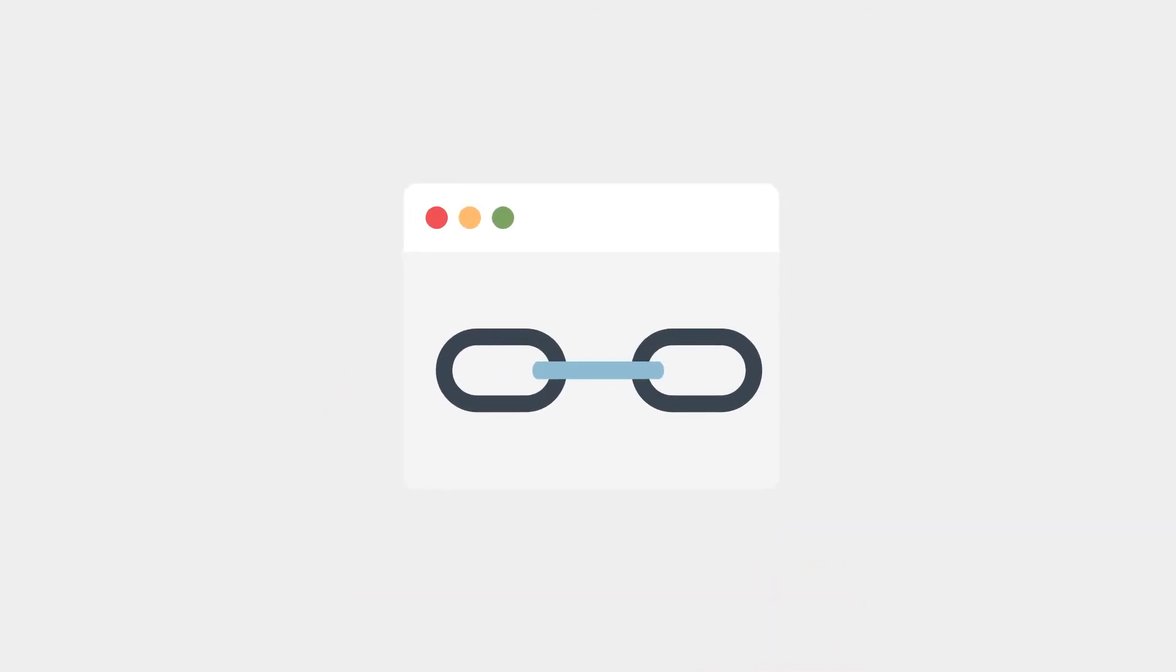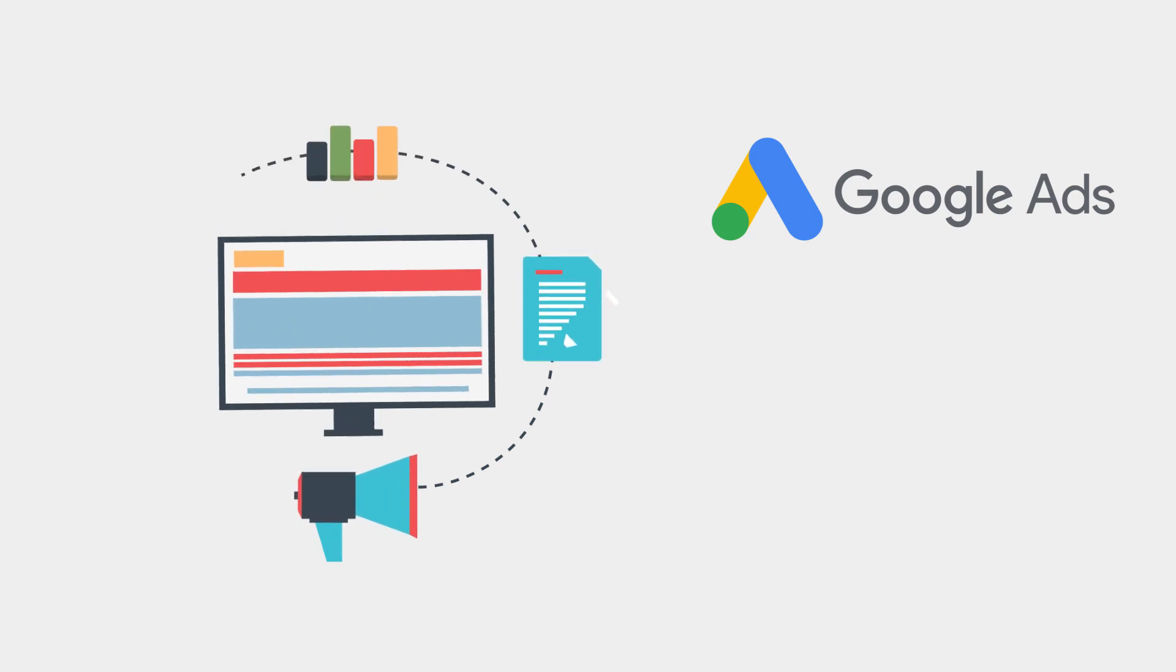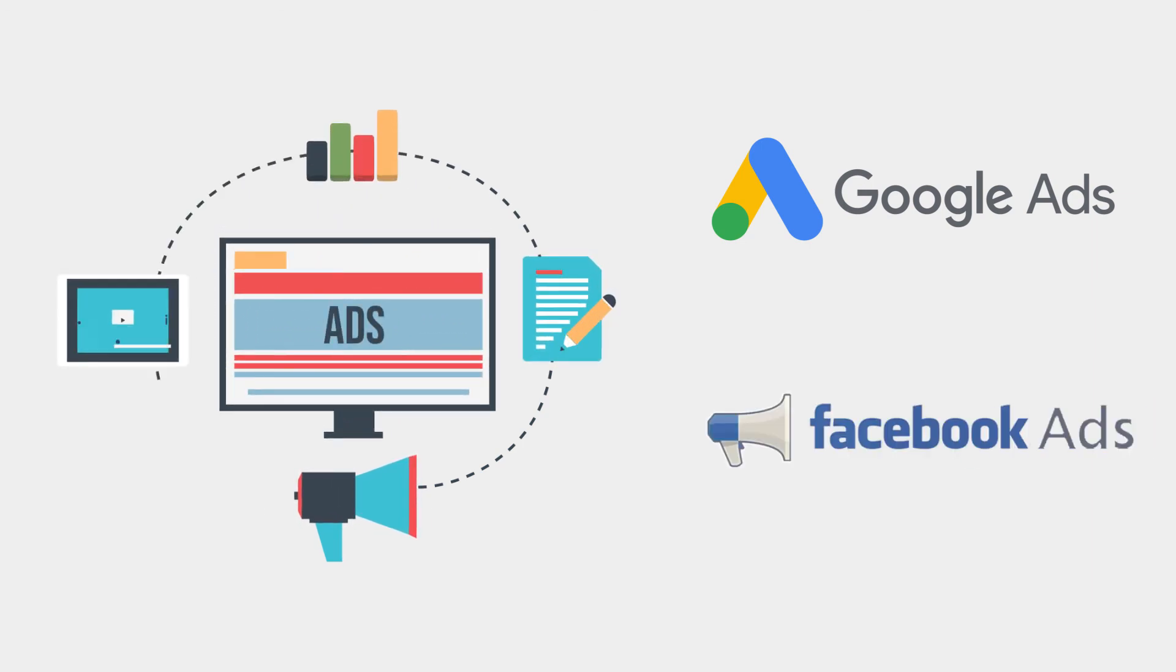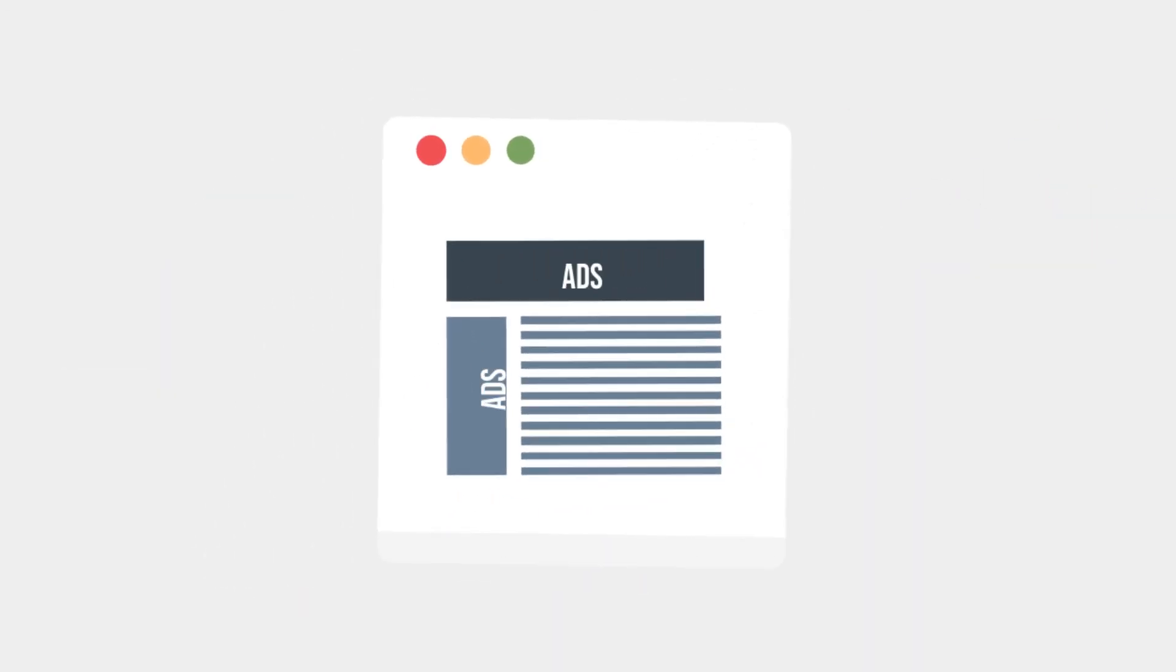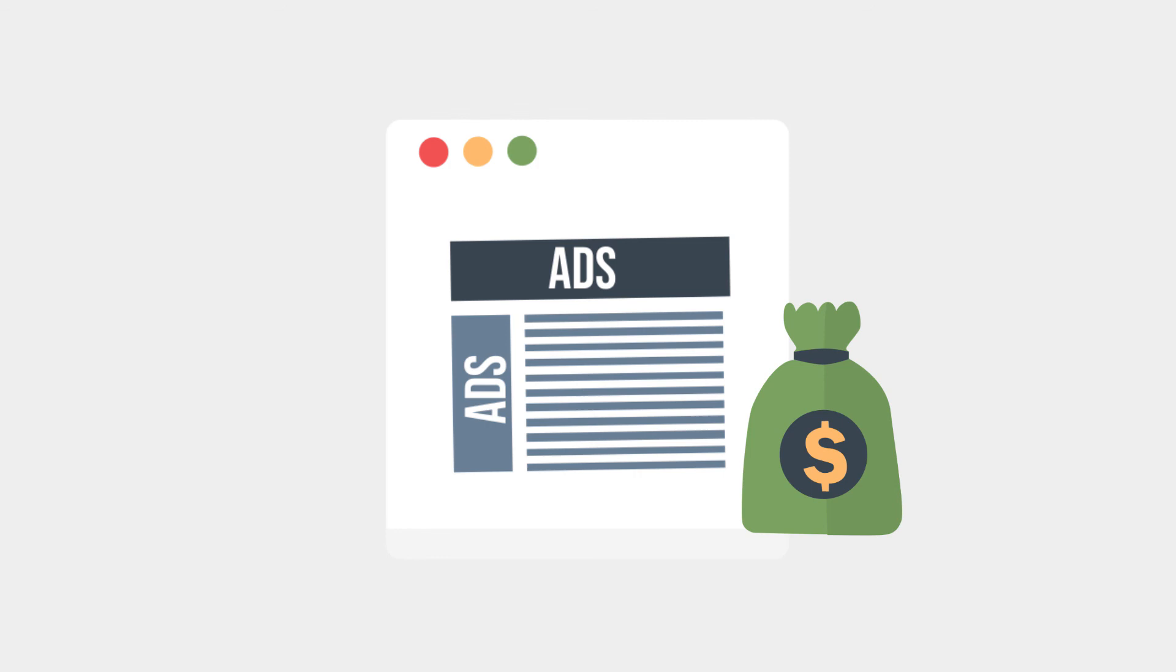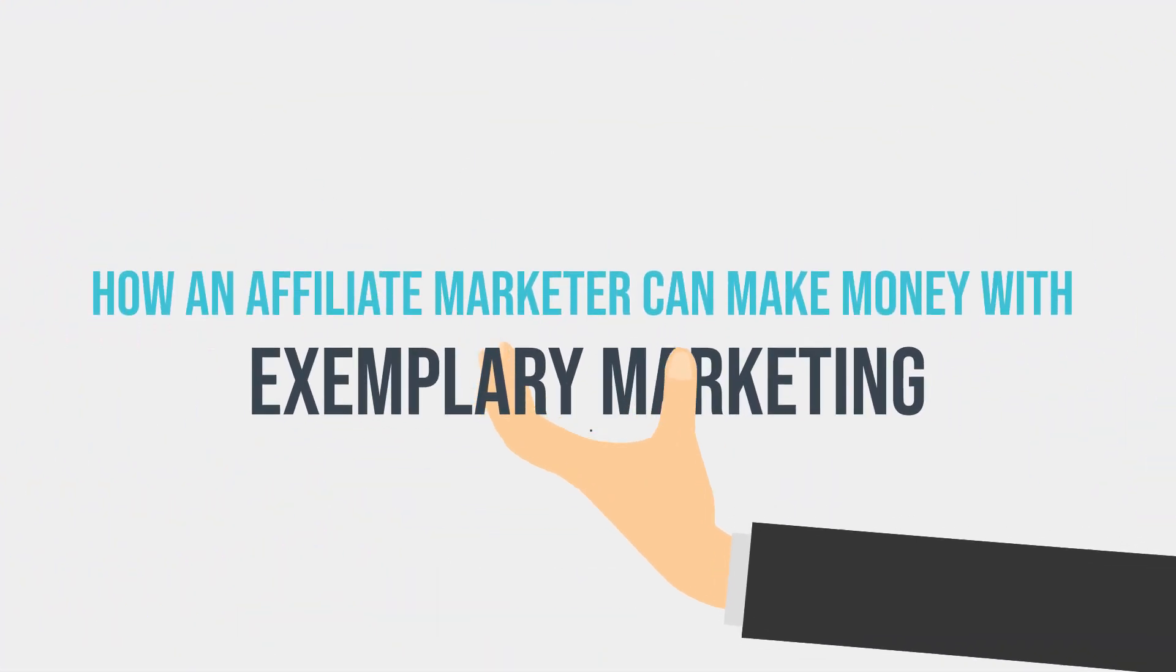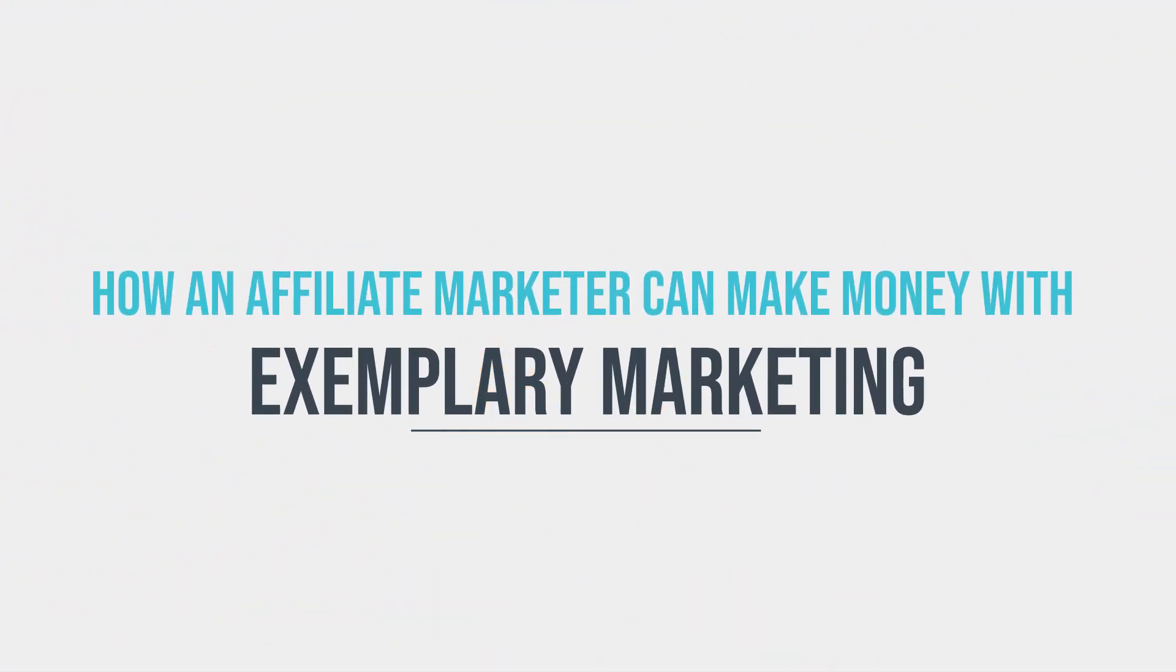And even he can run ads through Google, Facebook. He can use our links and create a banner, and use our link to make money and create banners to publish on his websites like display ads and something like that. These are the ways how an affiliate marketer can make money with exemplary marketing.